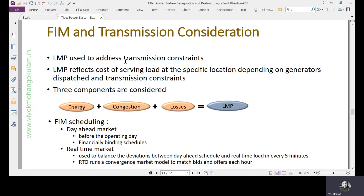Basically, an increment in load at a particular node, if it is fed from a far-off generator, the price will be different compared to a nearby generator feeding that increment in load. The two broad types of markets in this fully integrated market are the day ahead market and real time market.